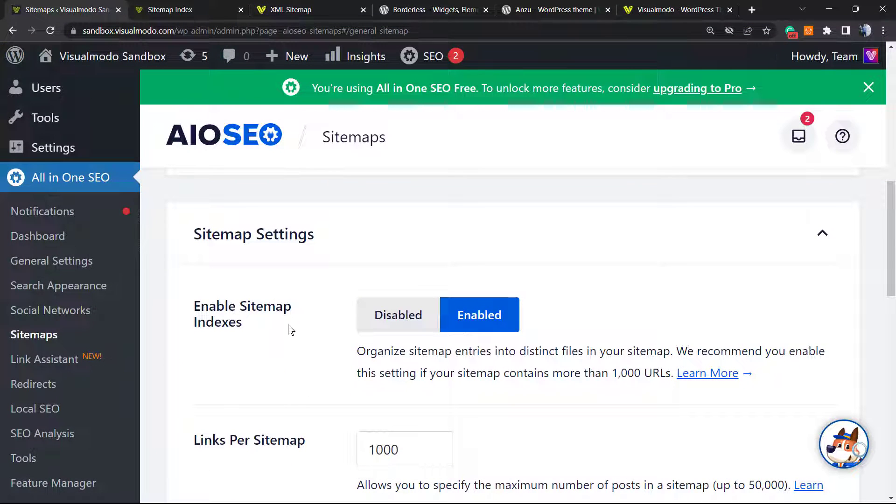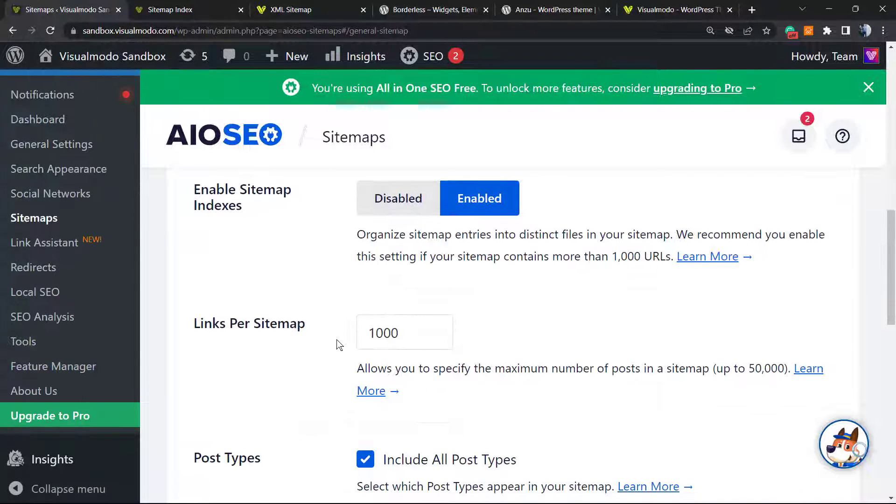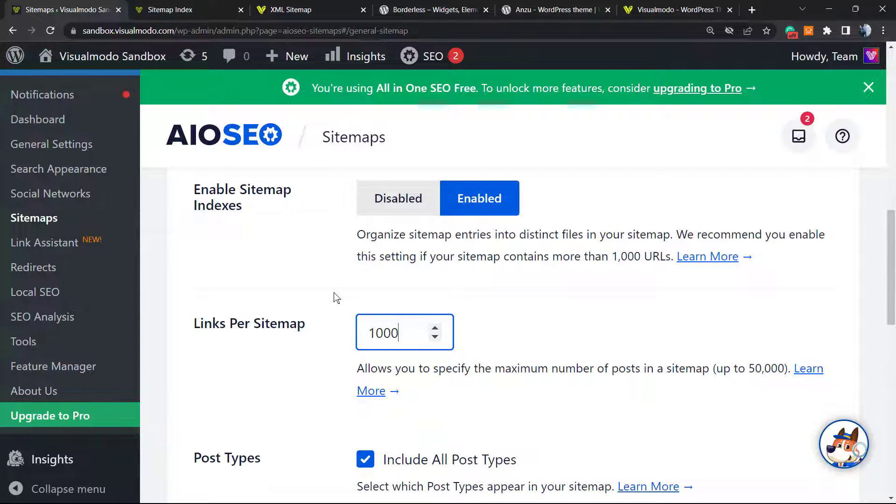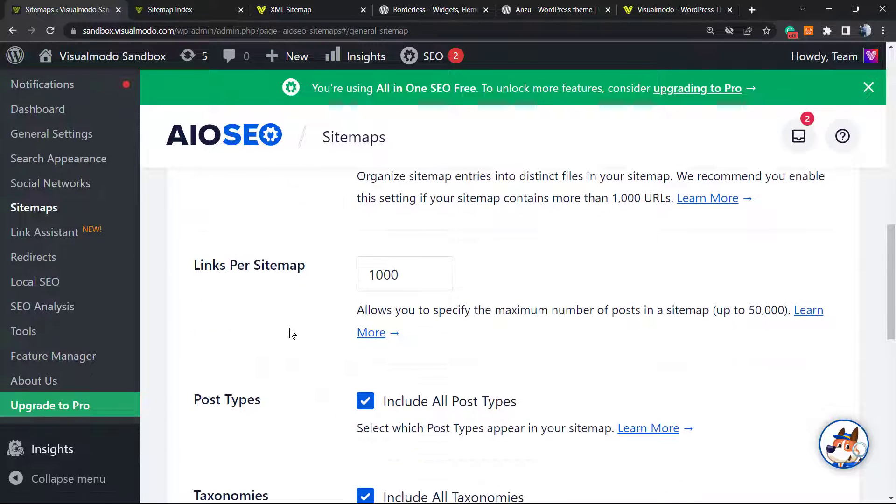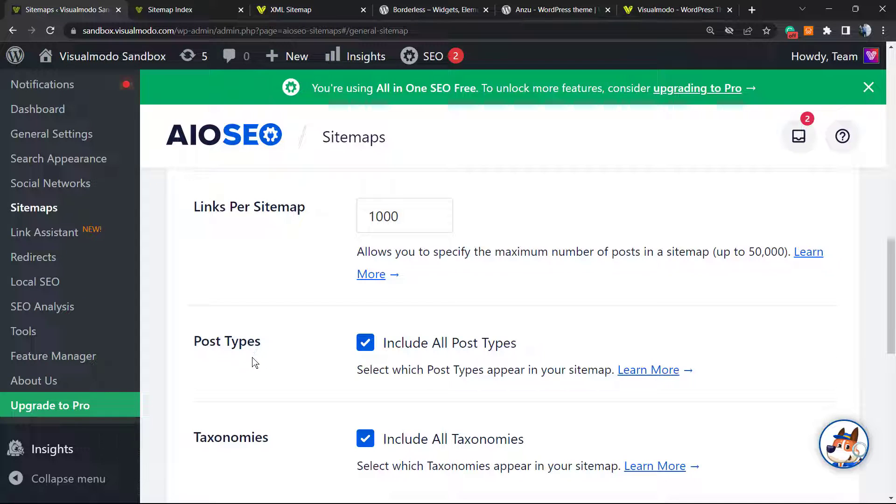Now we can customize our sitemap. For example, enable sitemap indexes - yes, we want to enable. Links per sitemap - we can set this to a thousand or change in case you want. A thousand is good.